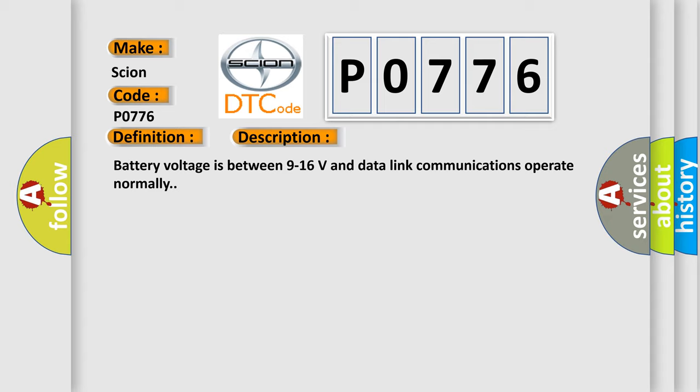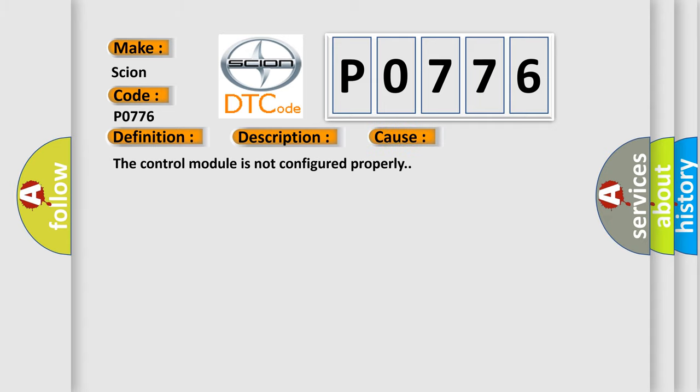This diagnostic error occurs most often in these cases. The control module is not configured properly.